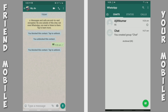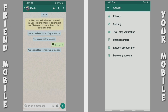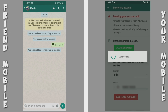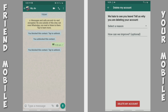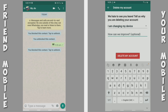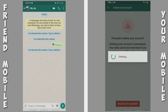If you want to delete the WhatsApp account, you can click on WhatsApp settings. If you want to add a new account, you can click on the link, type your mobile number, select any reason, and then delete it.